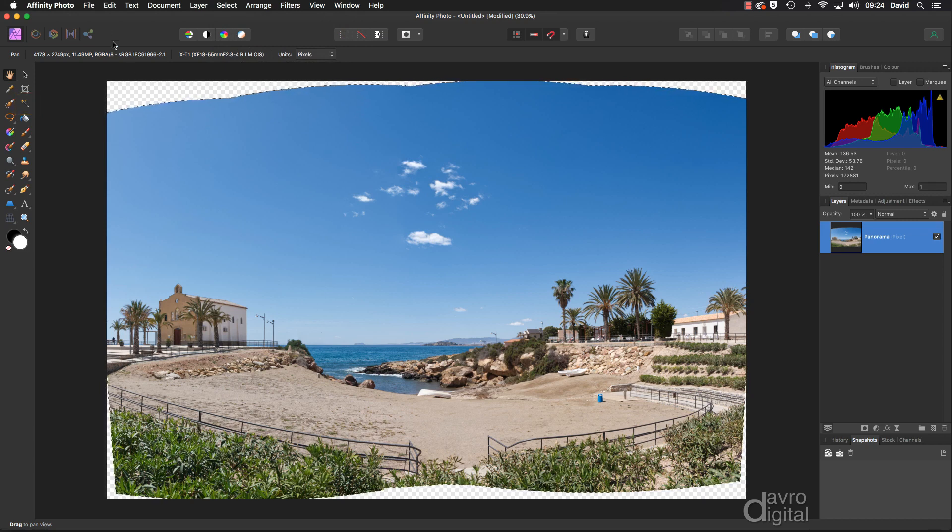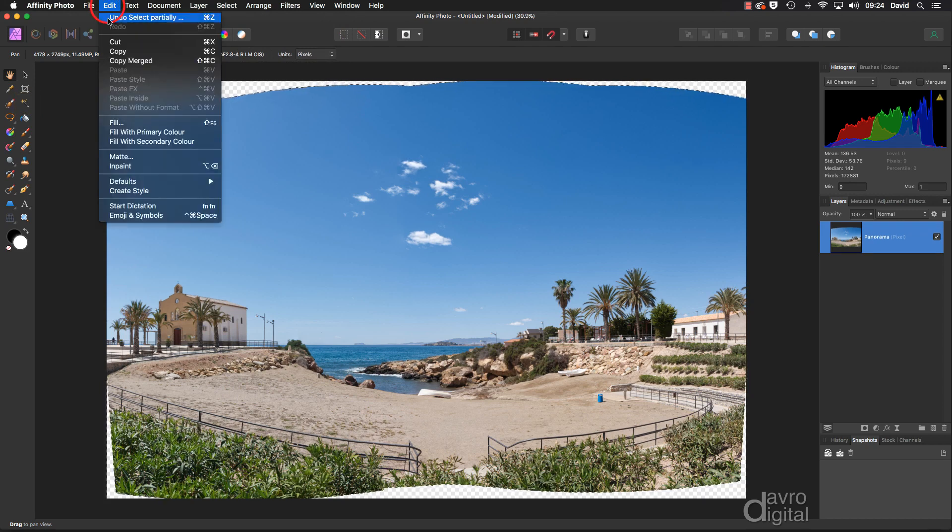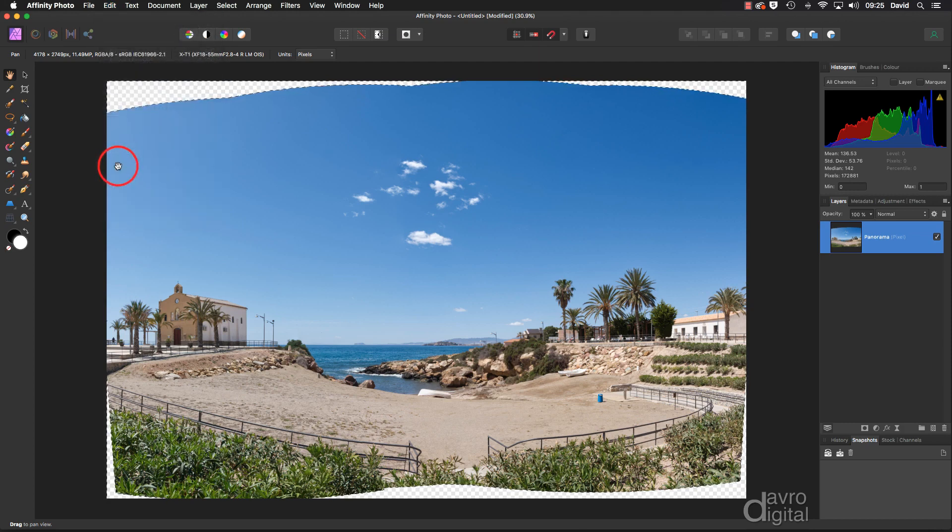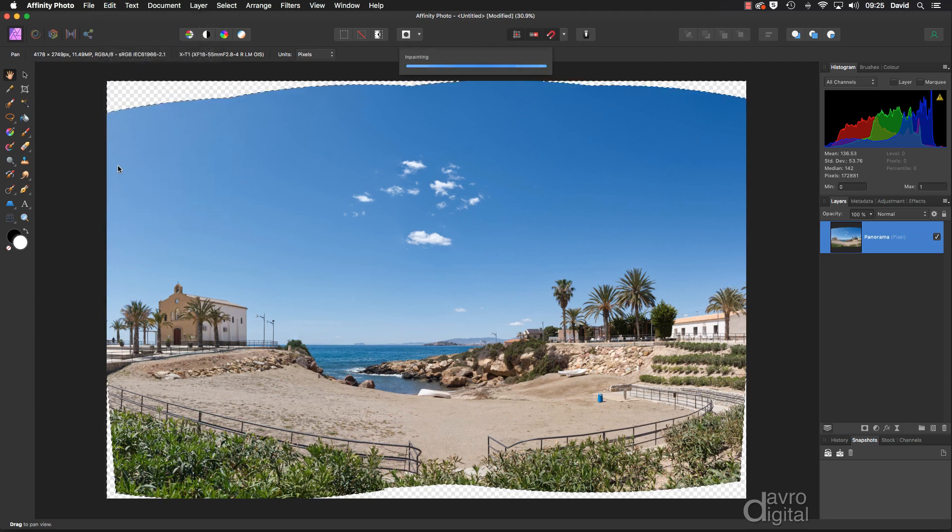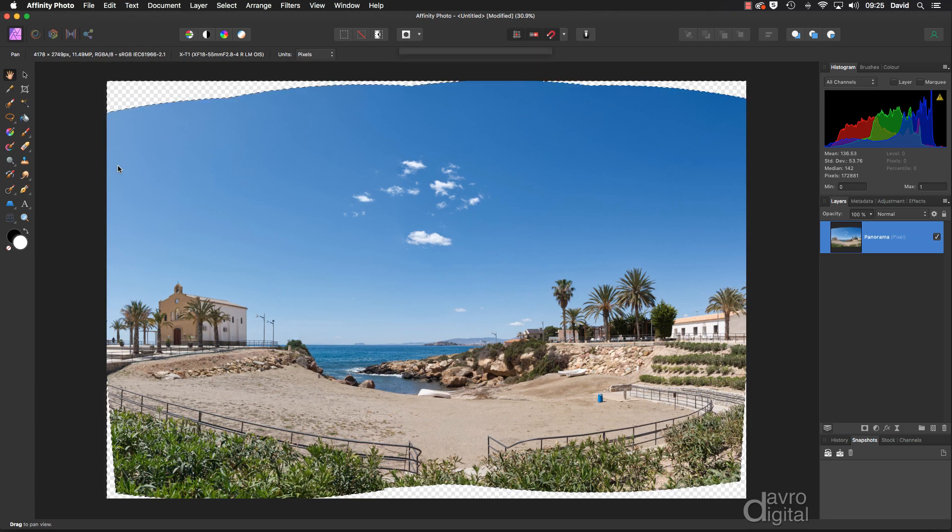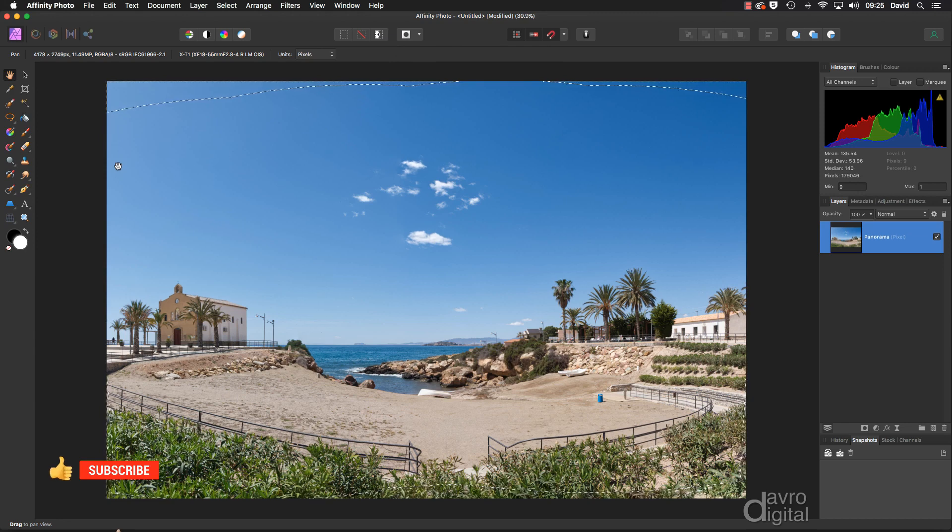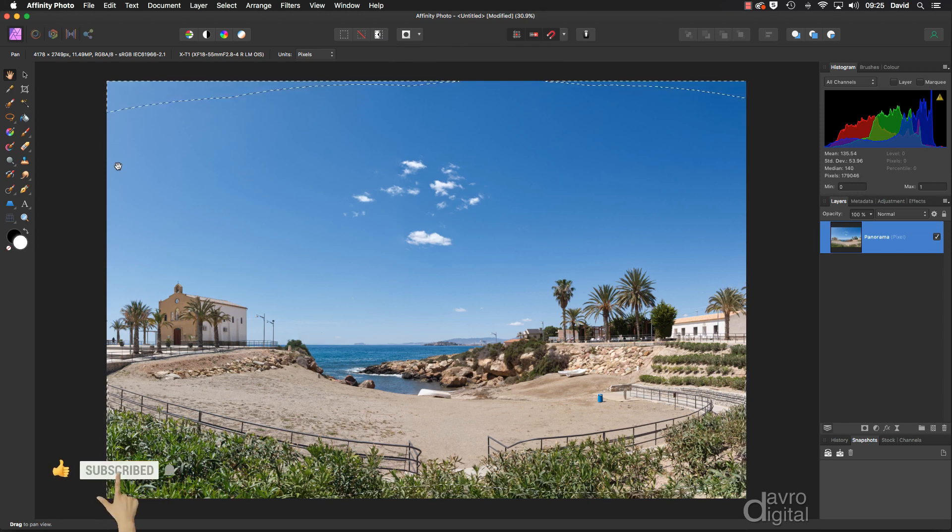The next thing we need to do is to head up to Edit and we're going to go down to Inpaint. And this does a fantastic job. Clear blue sky here. It doesn't matter if you've got clouds. Try it on the foreground as well. It can do an amazing job.